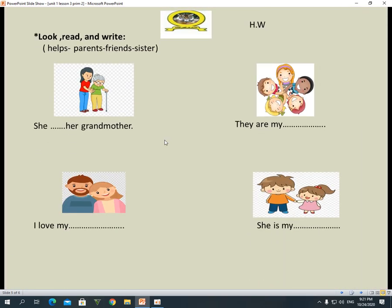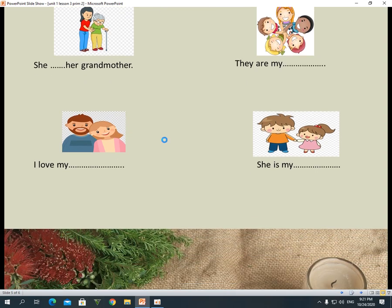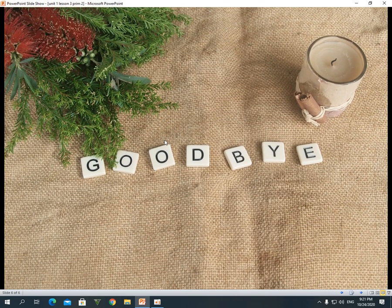This slide is your homework. Write it in your homework notebook. We'll write the question in the chat. Thank you and see you later.